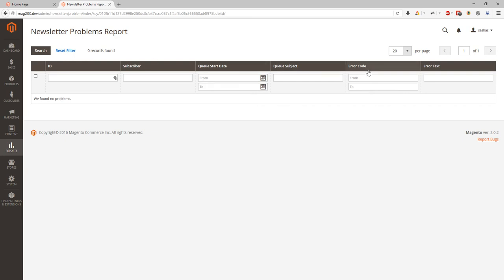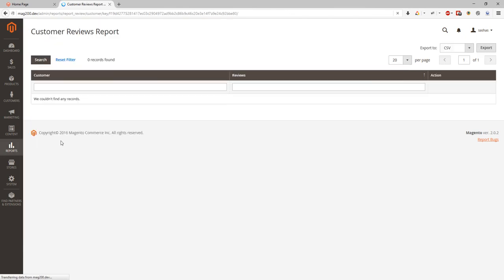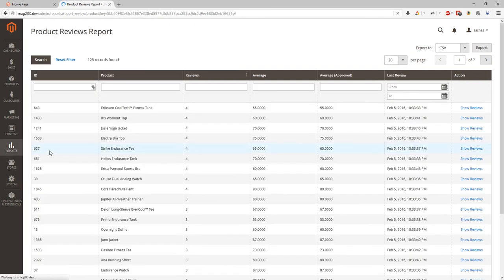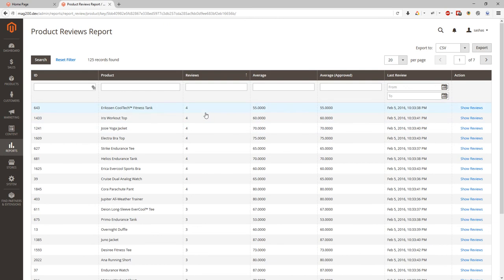Also we can look at the reviews. We can see report of reviews by customer. In our example we don't have any customer who left review. But we can also see reviews by products. Over here we can see product, number of reviews, average, average approved of reviews, and last review date.